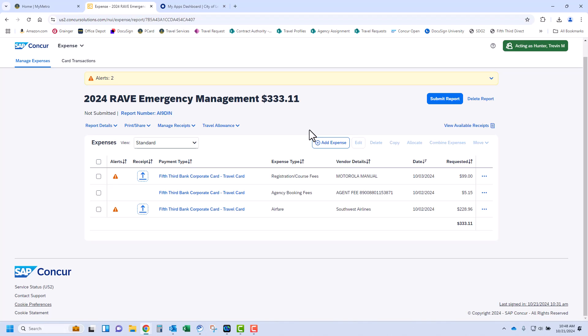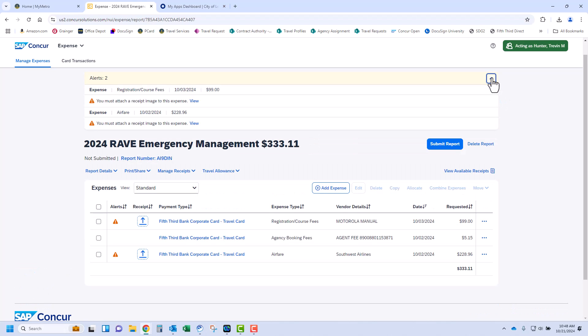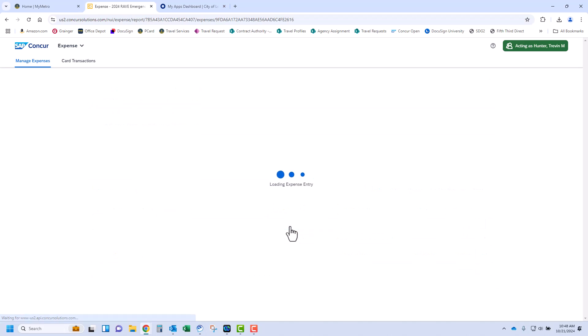As in the previous release of Concur, there are alerts to assist the user with required fields and information. As you see, it's stating a receipt must be attached to the expense. Click on the transaction to add a receipt.